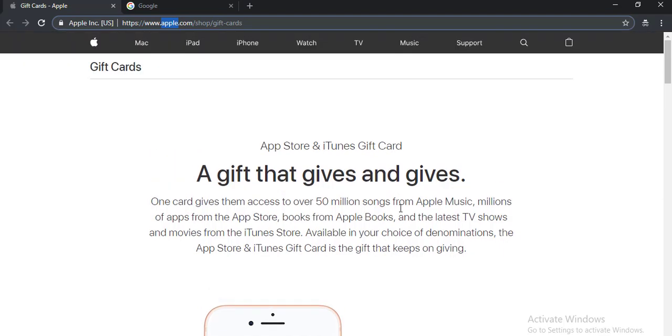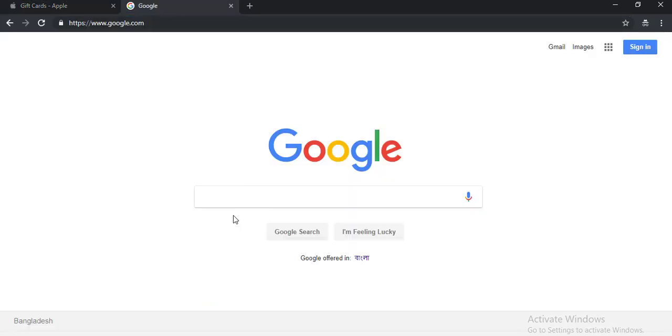Okay, you can get iTunes gift cards for free. To get iTunes gift cards for free, go to gamersnap.com. Search on Google 'gamersnap' then hit enter.